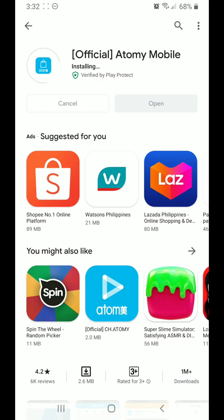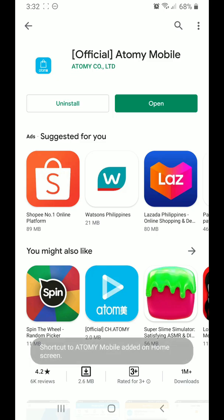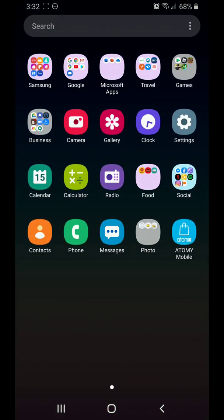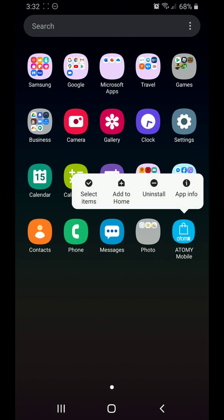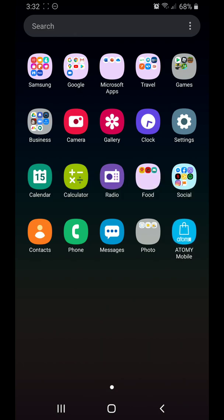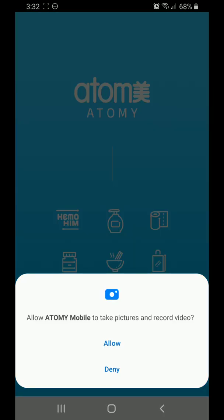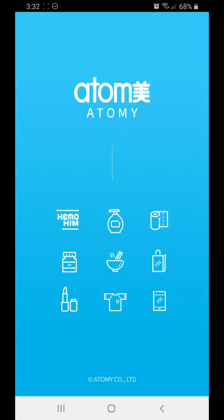Okay, it's now installing. Later I will show you how to log into your account. Now it's finished — you should be able to find the app right there, that's how it looks like. Let's click okay, let's agree to the notifications, let's allow this and this one, and let it load.